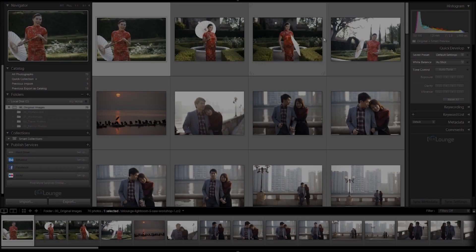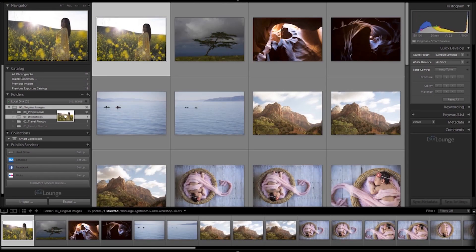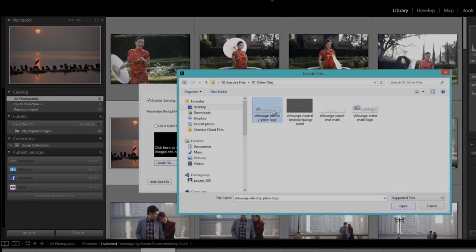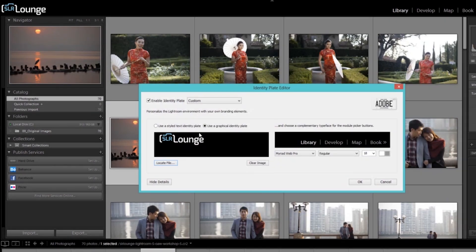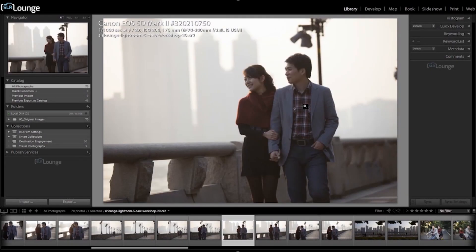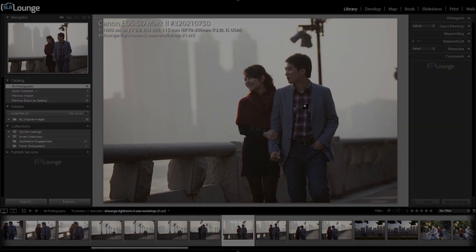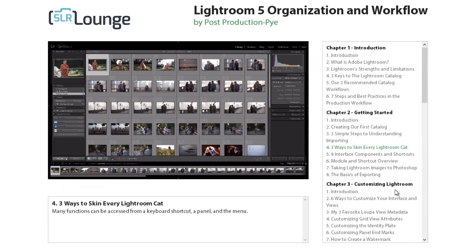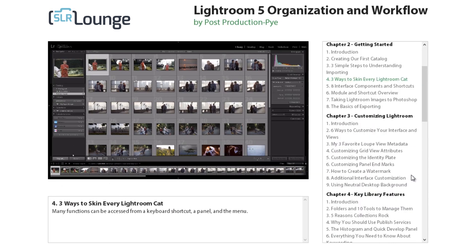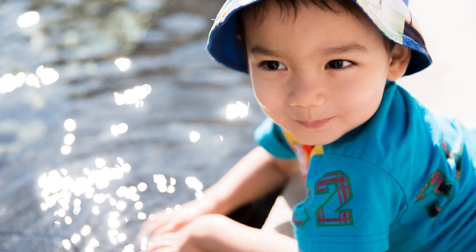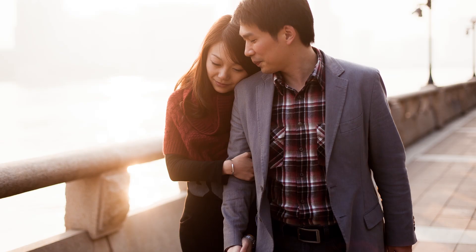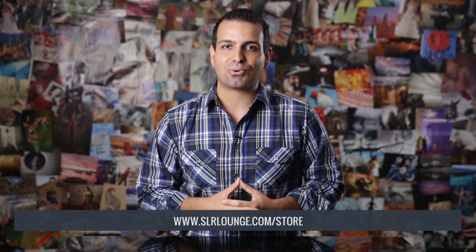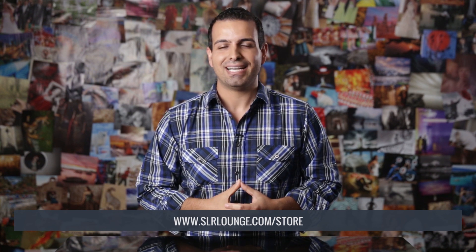The tutorial you're about to watch is from the Lightroom Organization and Workflow Workshop, which is part of the SR Lounge Lightroom Workshop Collection. This workshop on DVD starts from the ground up with Lightroom file management, organization, and helps photographers master a full professional post-production workflow. The workshop includes over 70 high definition videos and totals nearly eight hours of uninterrupted education. Also included are 70 raw image exercise files and our workflow guide and checklist. Designed for Lightroom 4 and Lightroom 5 users, you can learn more or purchase this workshop from the SR Lounge store by clicking the link below in the description. Let's go ahead and get started.